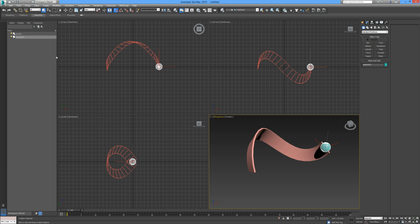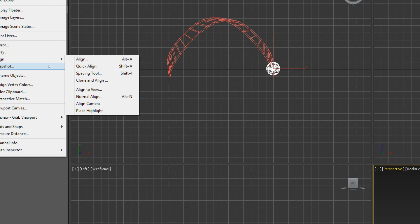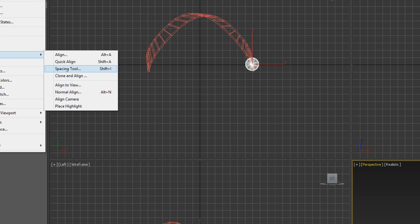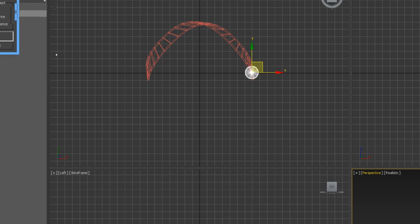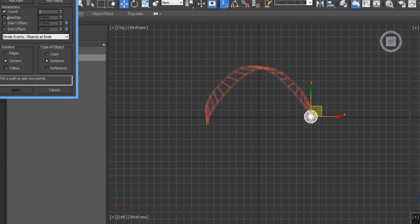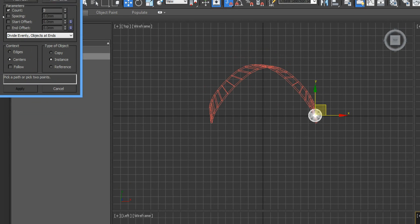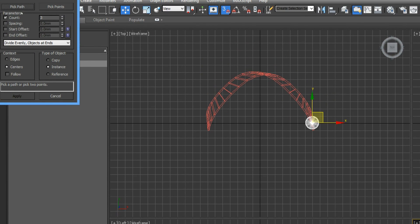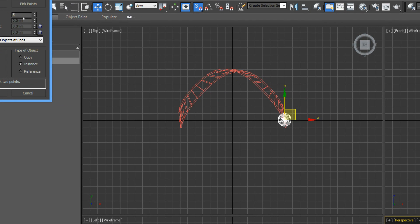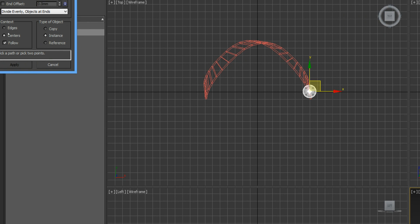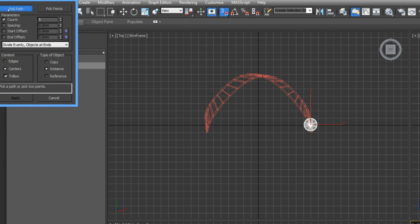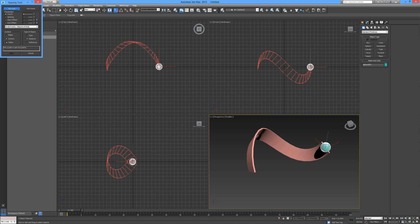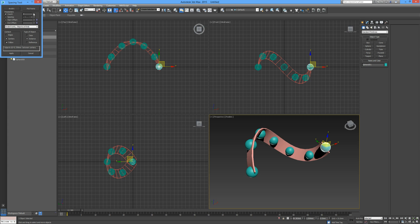I'm going to click and drag like so. Here's another great little tool. We're going to copy this sphere along that curvature, along the shape of that object. Highlight the sphere, go to your tool menu, go to align and spacing tool. We have quite a number of options to choose from.